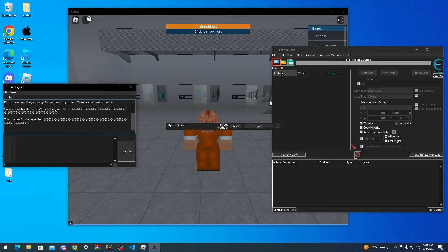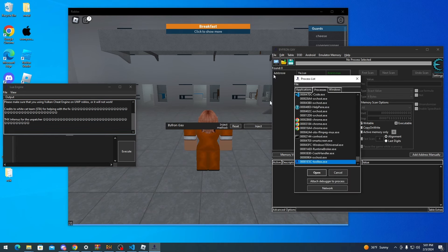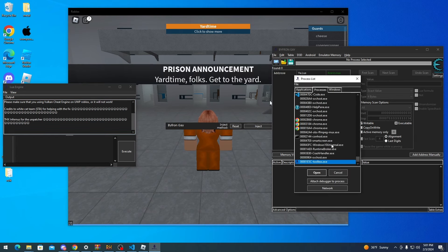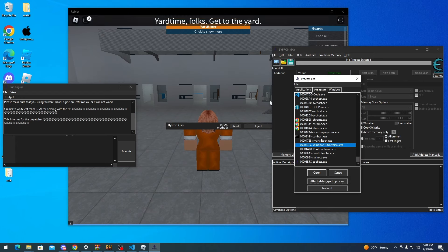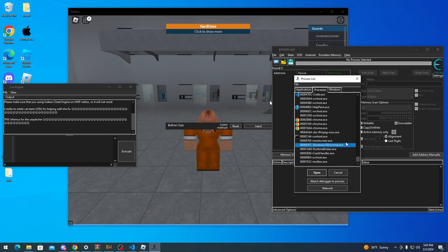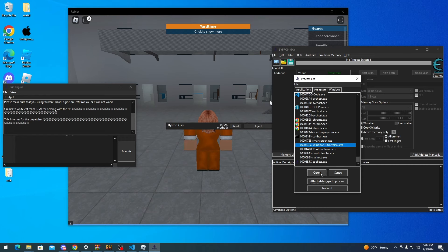So now you want to go to process list, click Windows 10 Universal dot exe. This only works on Microsoft Store Edition, so the only one you should see is Windows 10 Universal dot exe. Now click open.